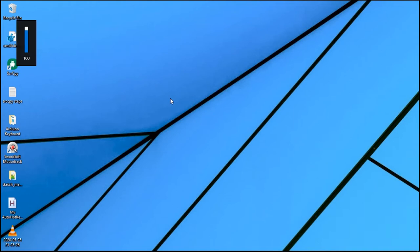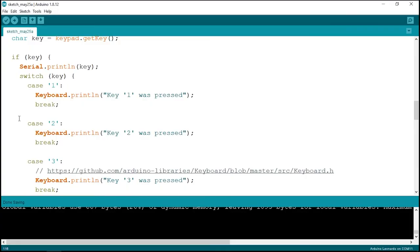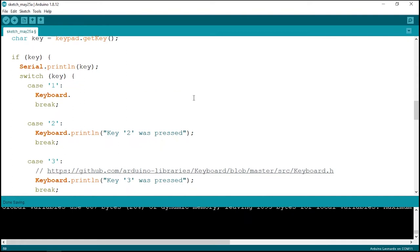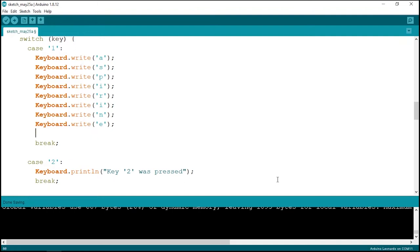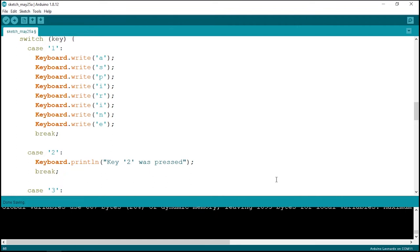Now let's move to games. We'll program key 1 to increase health to 100% in GTA Vice City. The cheat code is 'aspirin', so in case 1 we use keyboard.print() and print out 'aspirin' one character at a time. Printing one character at a time gives better results than printing the whole word together.